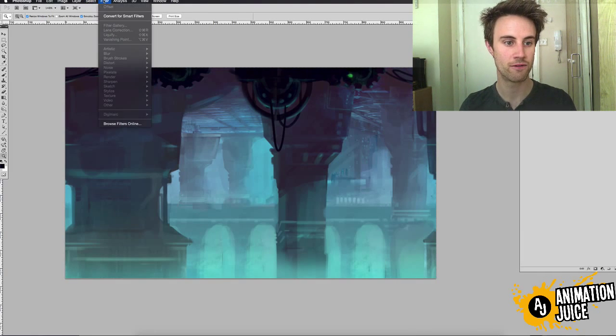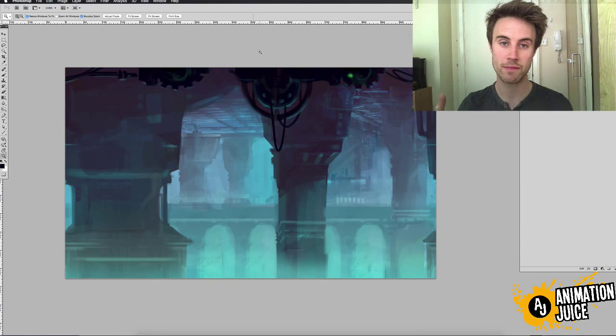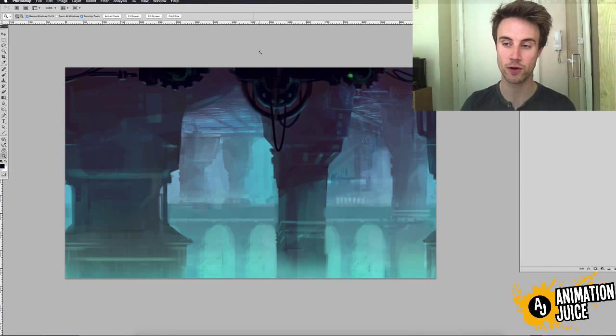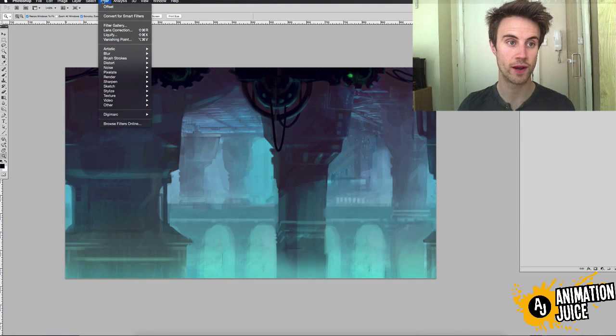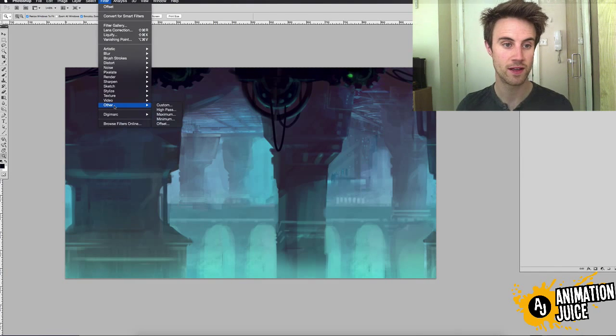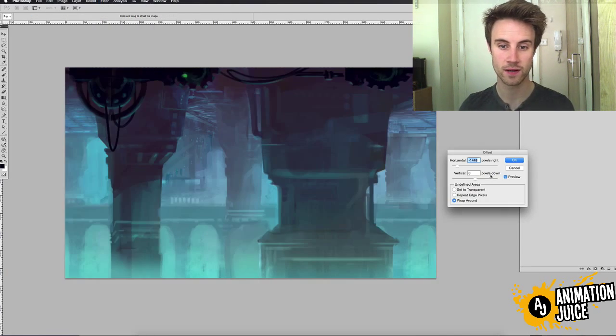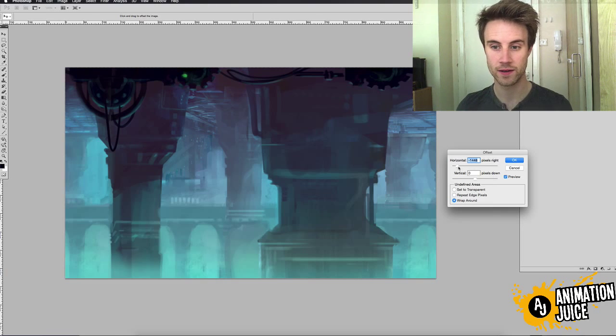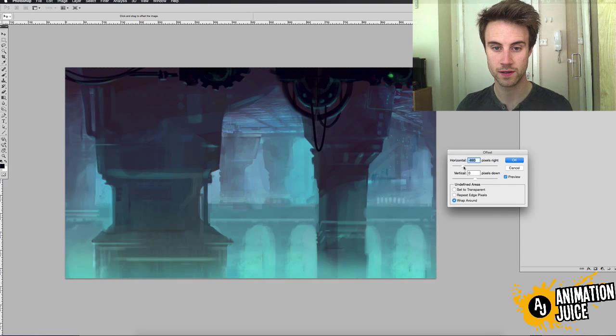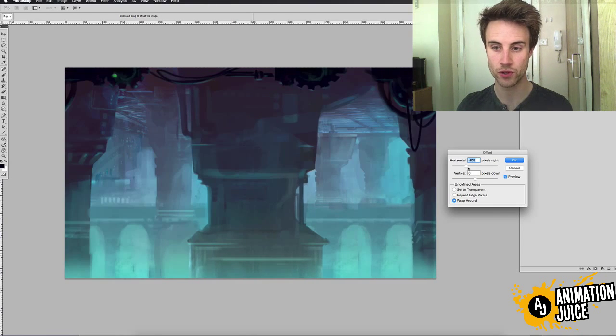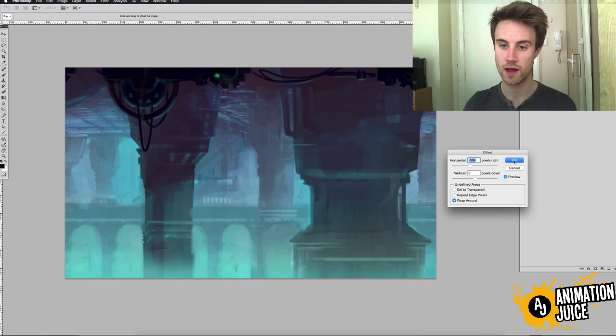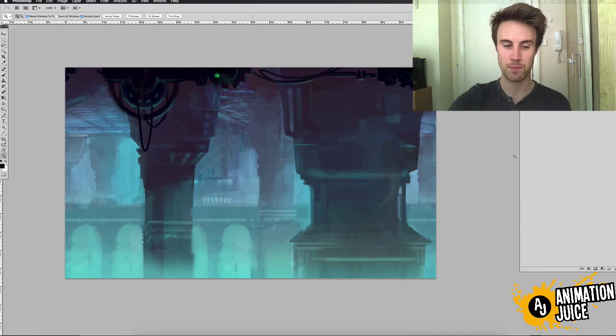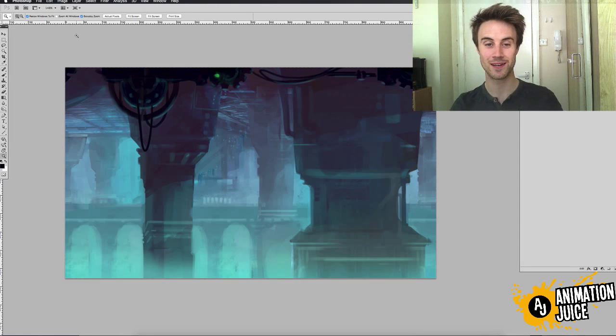in Photoshop. Now one thing you need to remember when you use this offset tool is that your drawing must be flattened and then once your drawing is flat then just go to other offset and you can see just move the join line so it's at the center of the image and then just happily paint it out. I found this